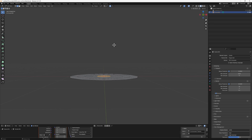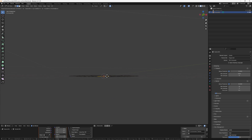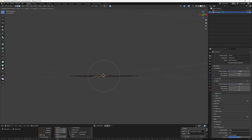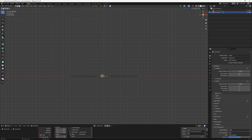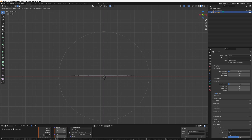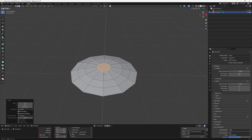With Proportional Editing on, select the center face and try to move — you'll see a small circle where your cursor is. Scroll the mouse wheel up or down to increase or decrease the circle size, which represents the fall-off. Go to the right orthographic view, make sure Proportional Editing is active, scroll until the circle covers the entire shape, then bring it up on the Z axis a little bit.